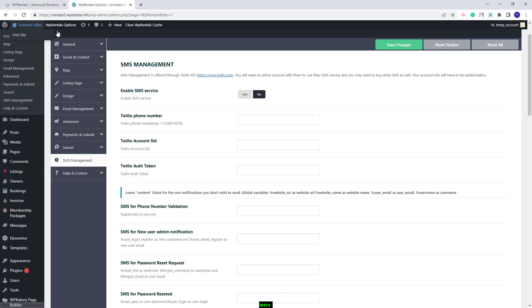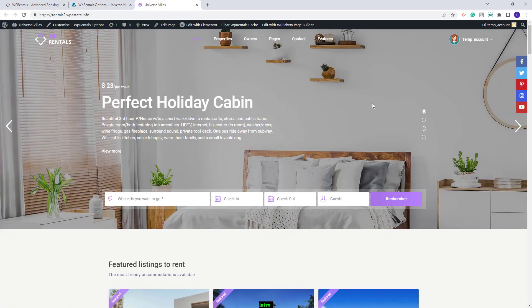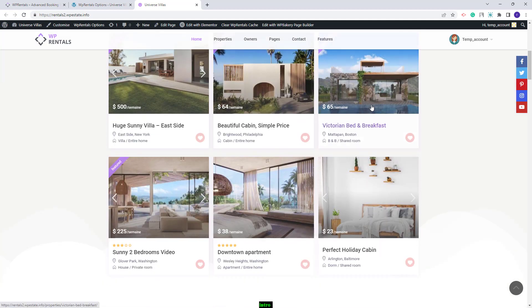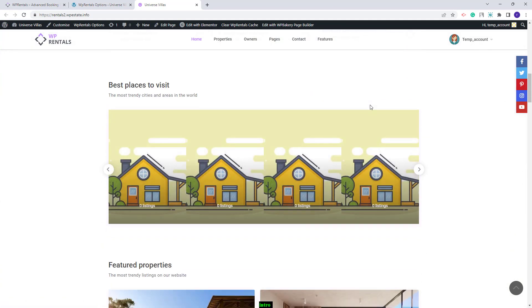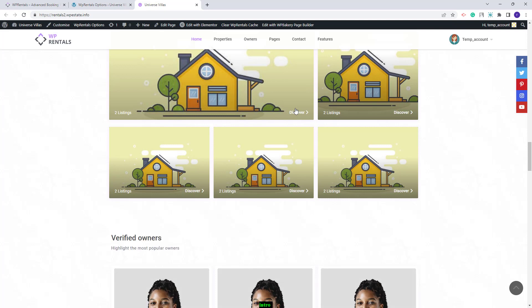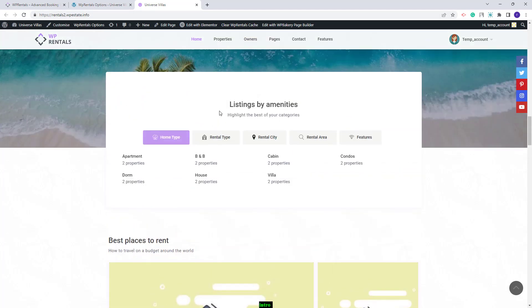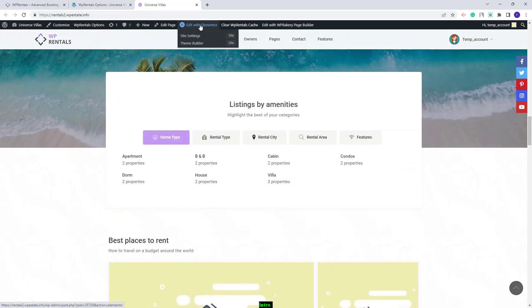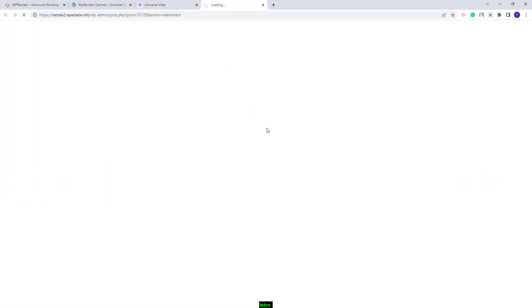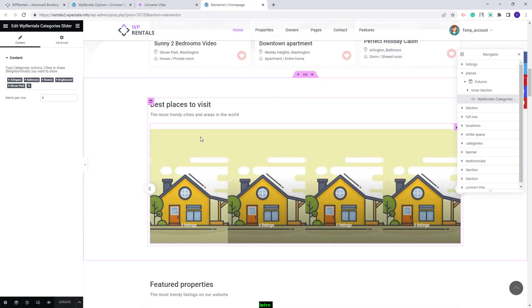Now I will go back to the frontend. The homepage elements were imported correctly, but two of them need manual adjustments to display exactly as in the official demo. For these two sections, we use Property Categories. Since on each domain the categories have different IDs, you will need to manually make adjustments. The homepage was created with Elementor, so I will click Edit with Elementor and scroll down to the Categories section.